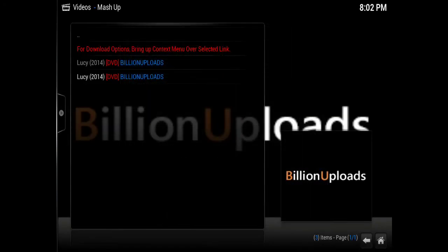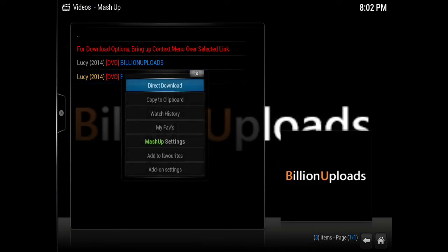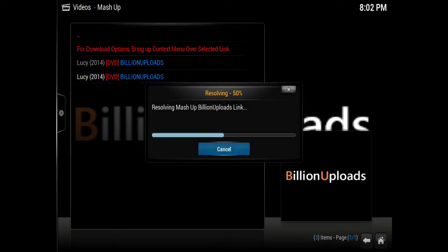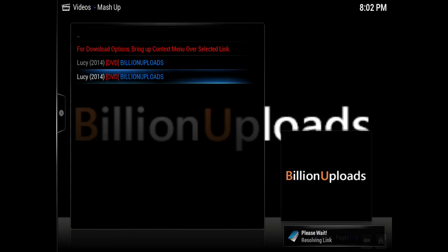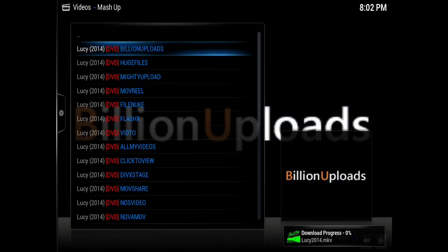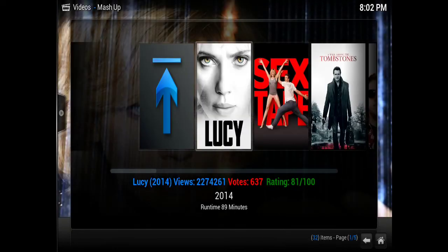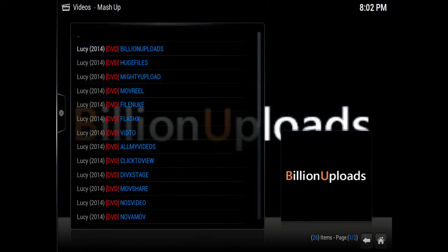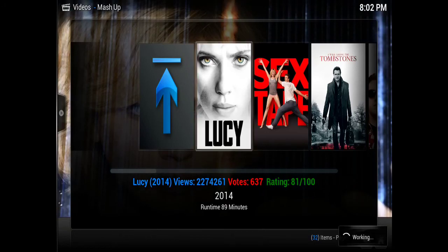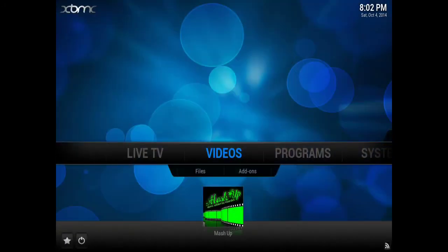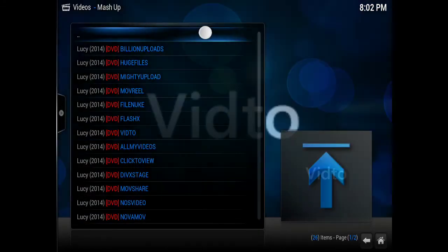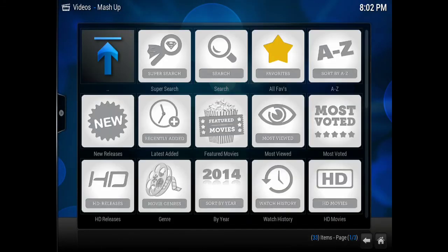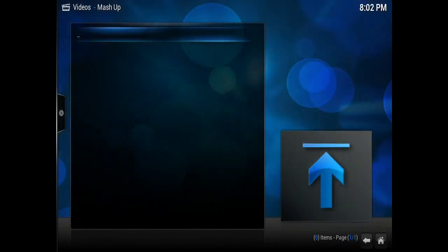Now once you select a direct download and want to come back and watch your movies inside of XBMC—because that's obviously why you downloaded it—or maybe you want to watch it outside, you can go to your pictures folder. But you can also come to the Downloaded Content folder on Mashup, and this is where your downloaded movies will be in case you're watching without Wi-Fi or any wireless service. You go to Favorites, and you have Downloaded Content. This is where your movies will be.